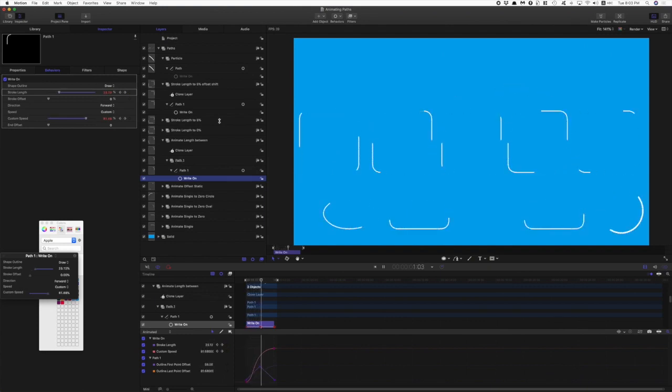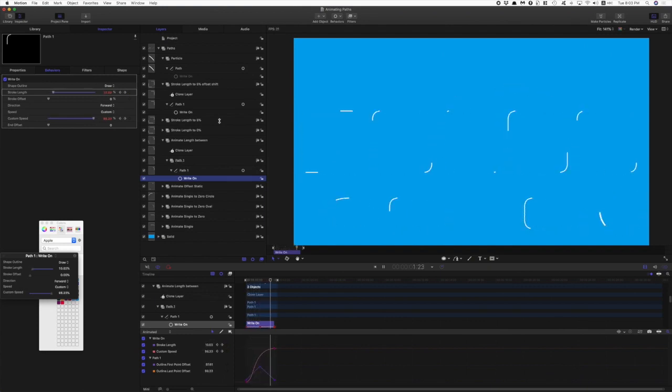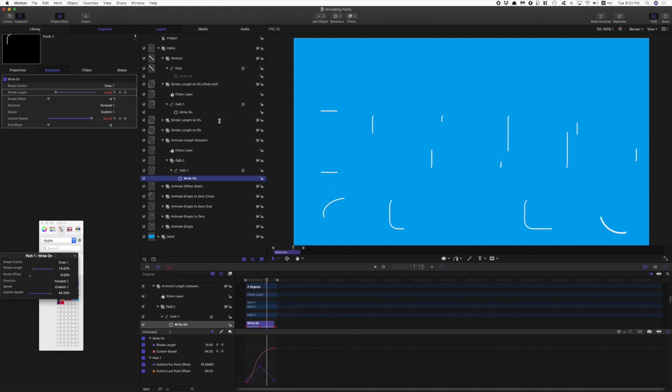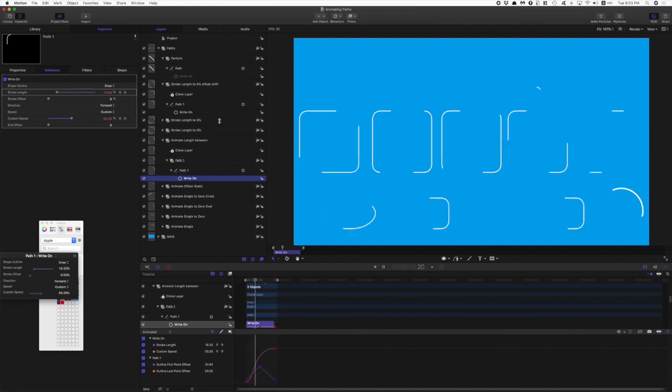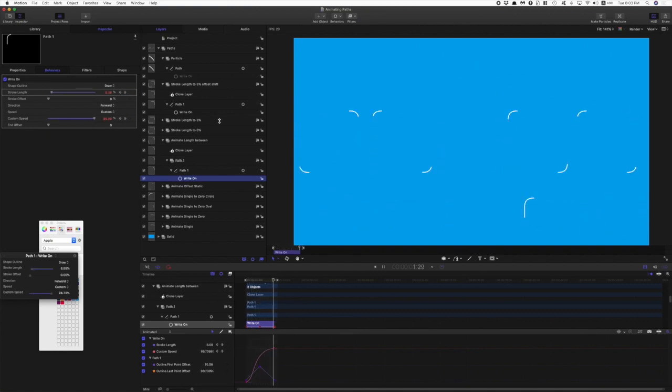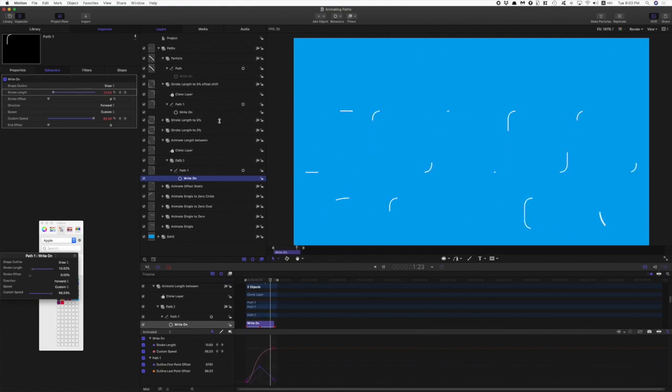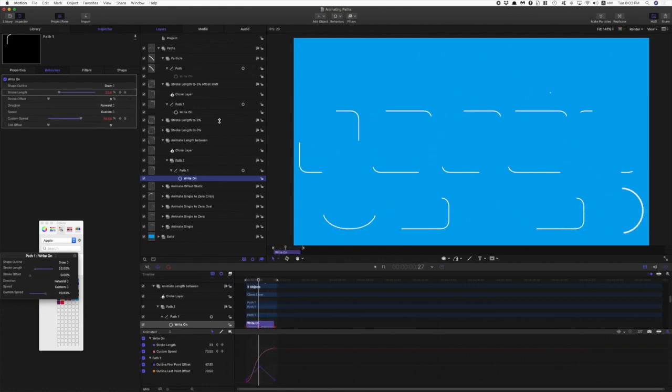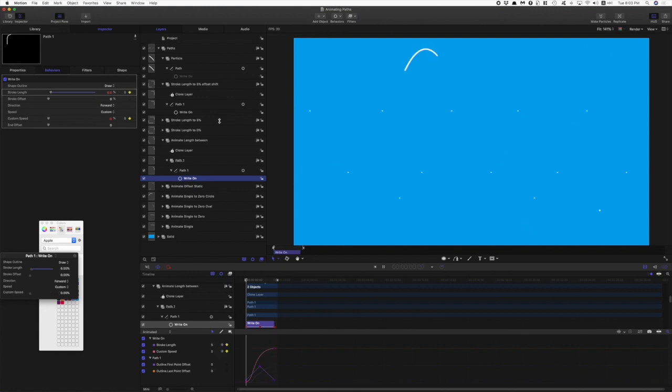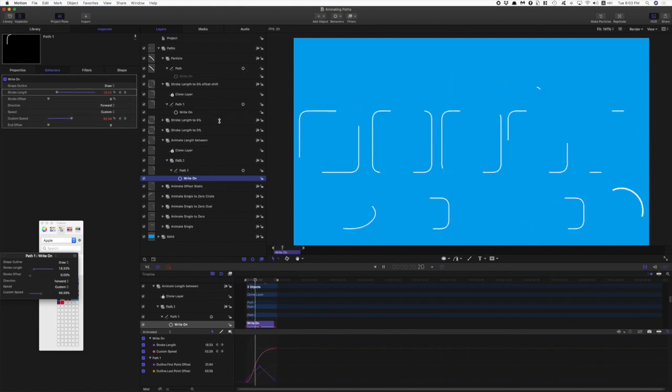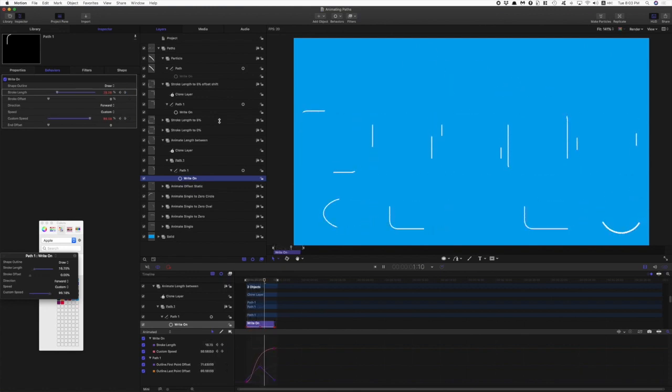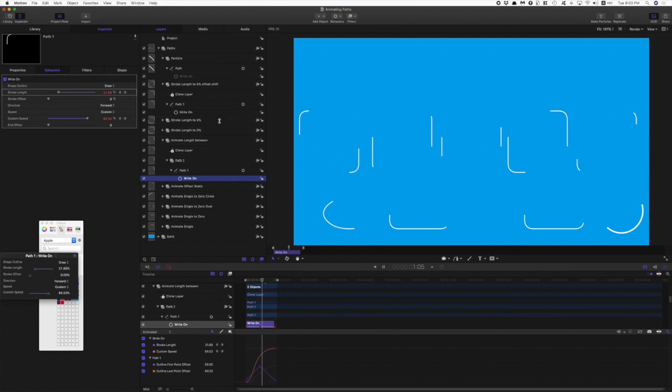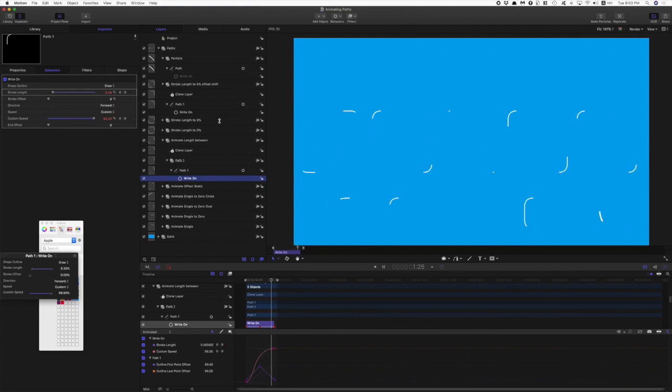So I think you can see that by playing around with the stroke length and the stroke offset, there are so many different things that you can do. So what we'll do now is we'll go and have a look at why using the right-on behavior has some really big advantages when you want to publish templates for Final Cut.